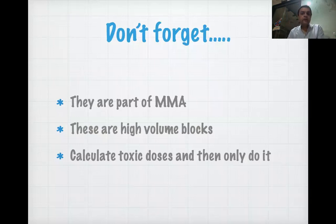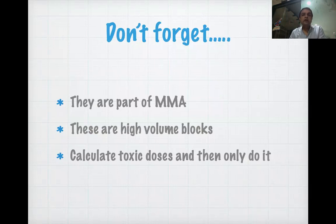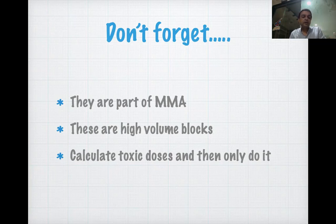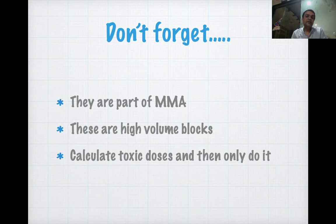An important point about fascial plane blocks is that they are part of multimodal analgesia. Blocks like PECS, TAP, or rectus sheath block cover somatic pain but not visceral pain. So they should be used as part of multimodal analgesia — you have to add other analgesics like tramadol, paracetamol, or diclofenac to provide complete analgesia to the patient.